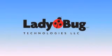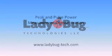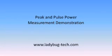Ladybug Technologies Peak and Pulse Power Measurement Demonstration. My name is Orwell Hawkins and today I'm going to demonstrate RF peak and pulse power measurements using a Ladybug Technologies USB power sensor.